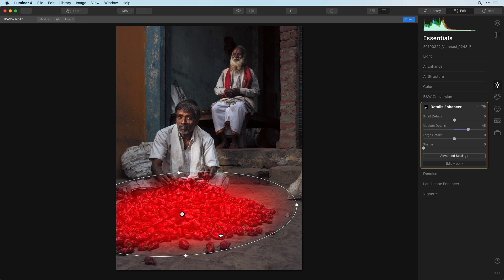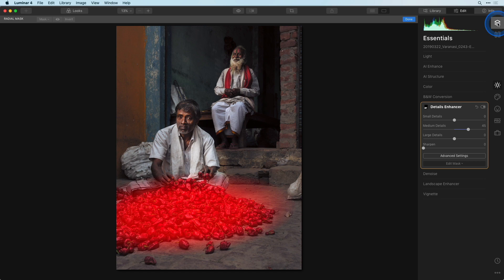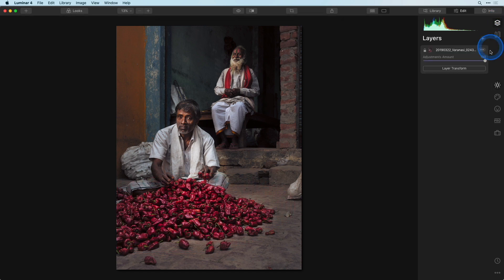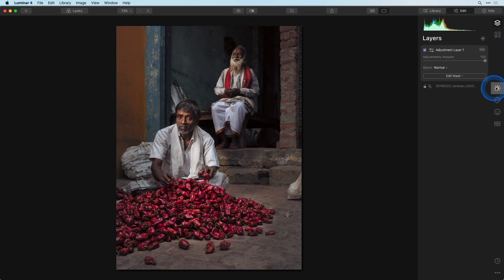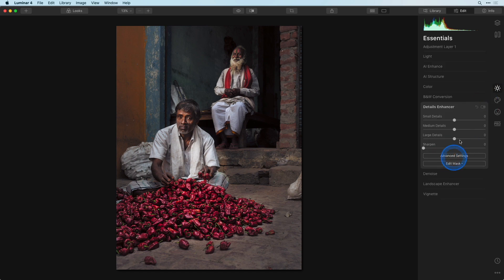Now what if I wanted to use the detail enhancer again, maybe with different settings on a different part of the image? That's entirely possible by creating a new adjustment layer. I want to sharpen the faces of these two men, so again as they are very elliptical I'll choose the radial mask.